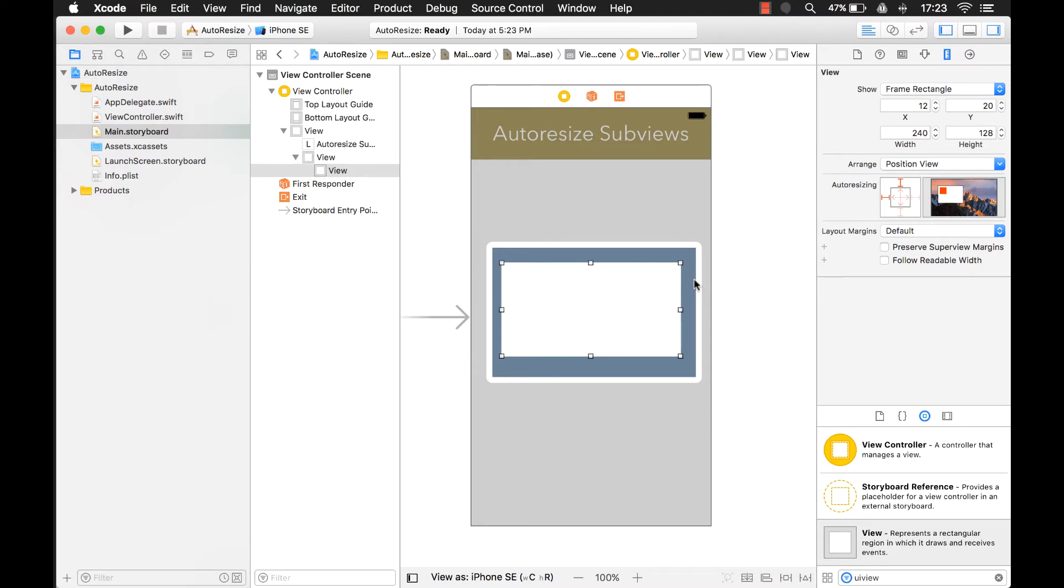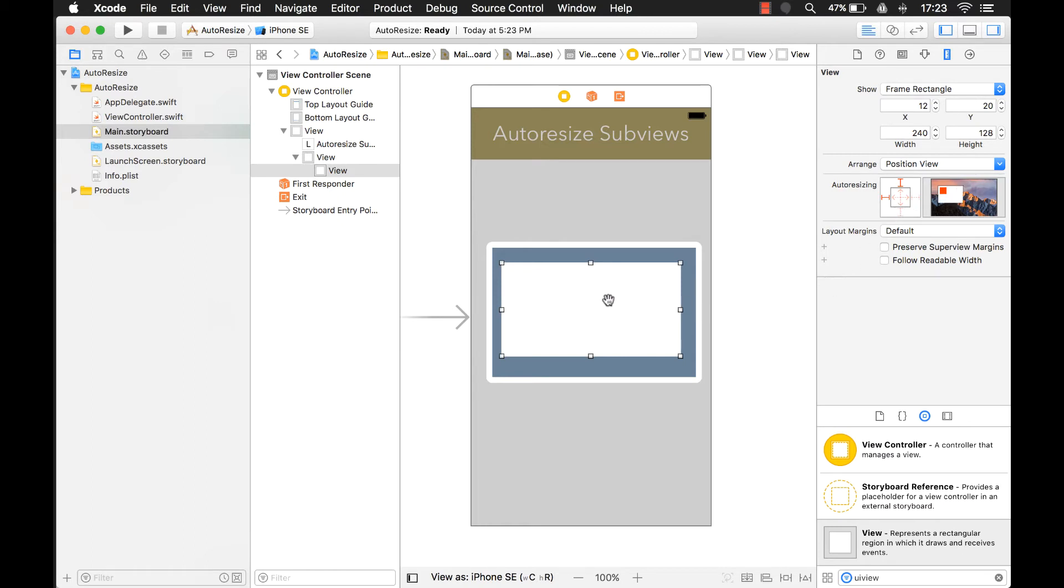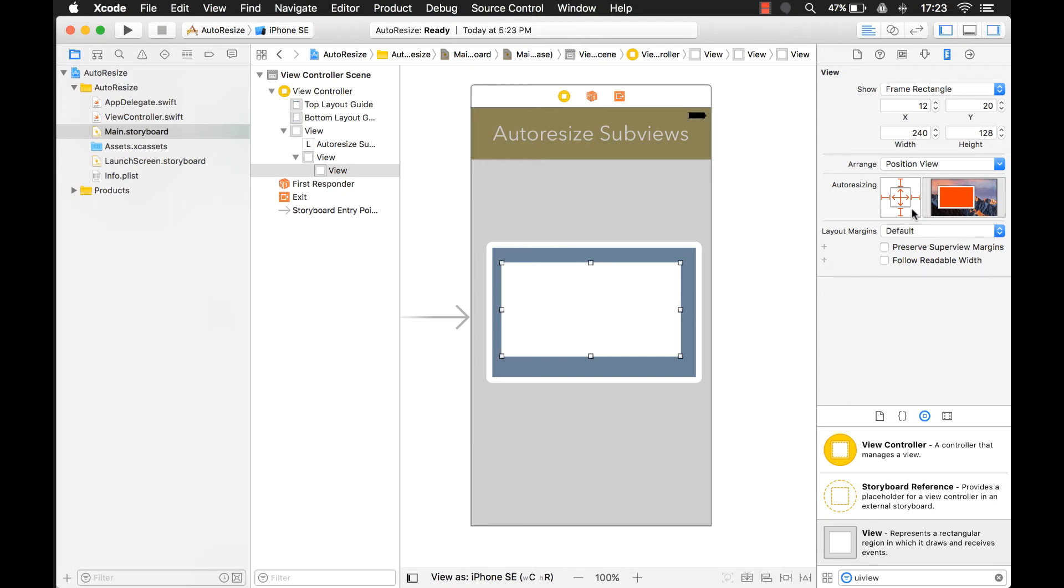So consider it like this: consider the blue is the white part and that red square is my subview. If I want this white subview to move every time the blue one moves, then I could just do this. You see there's still some margin there, so I can click on these margins here.